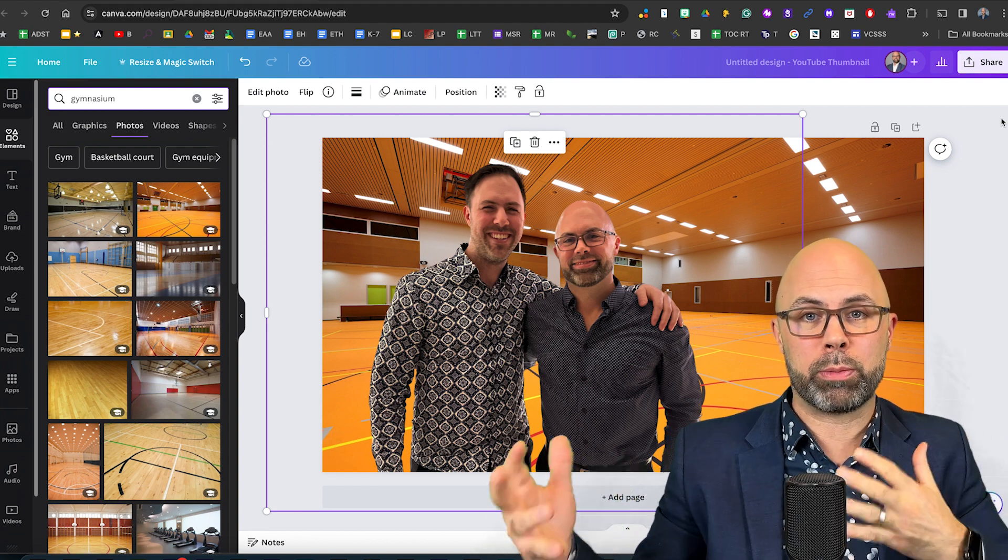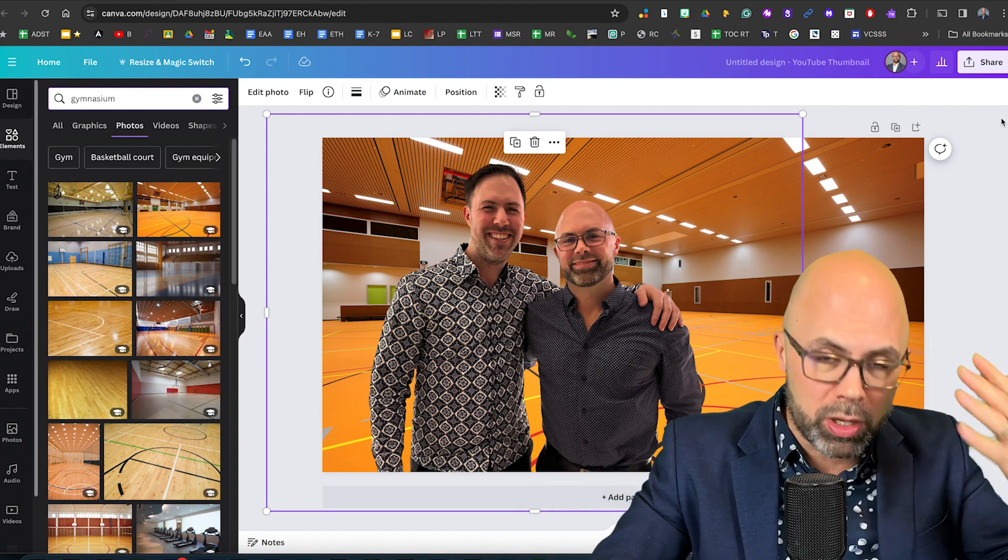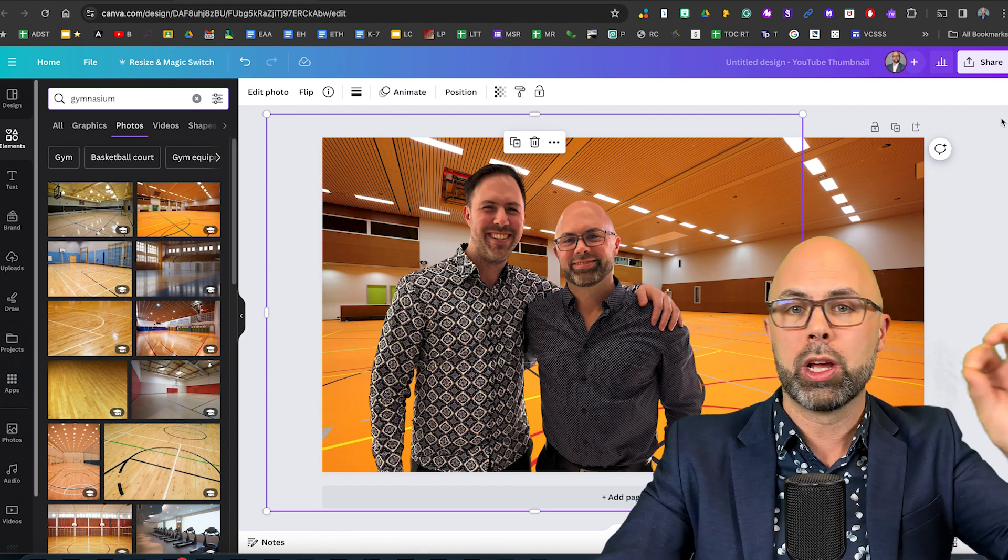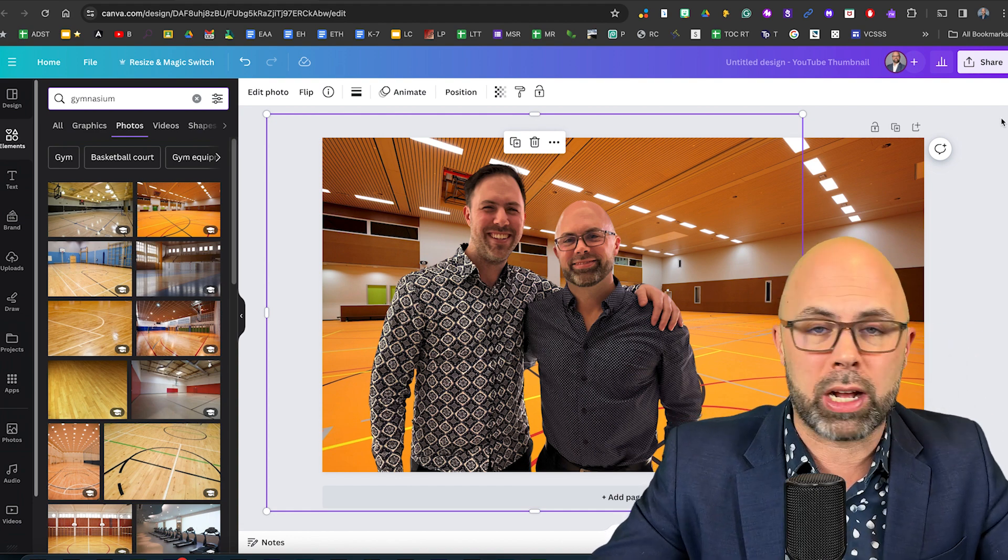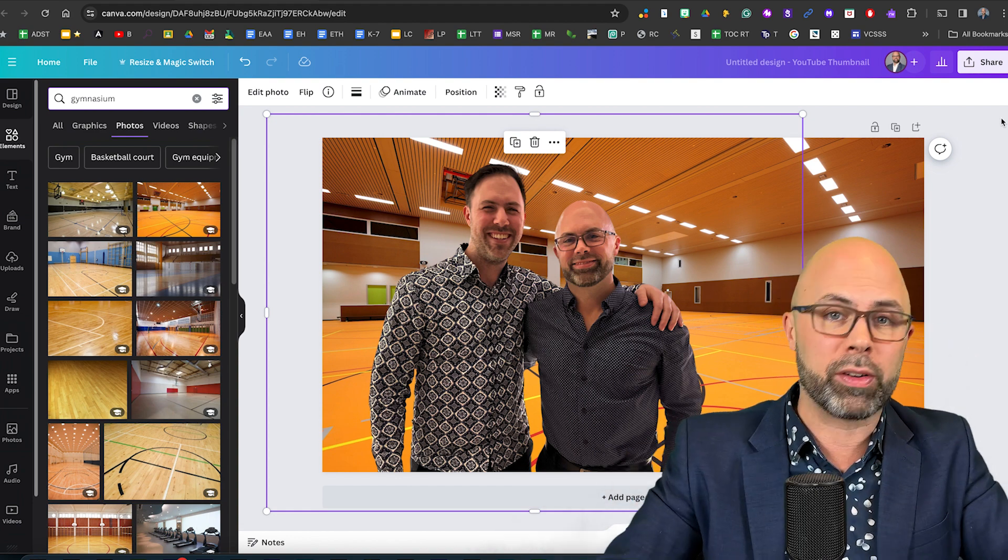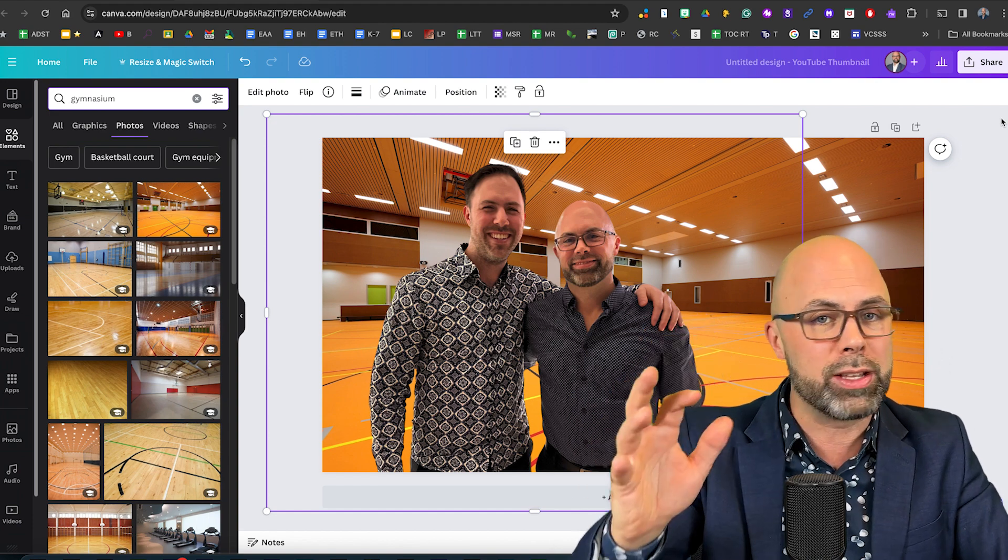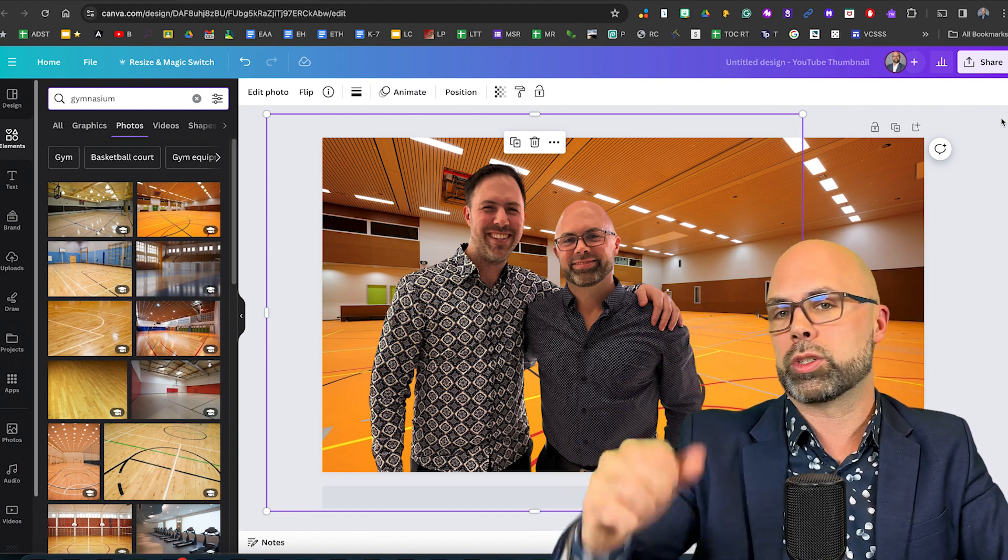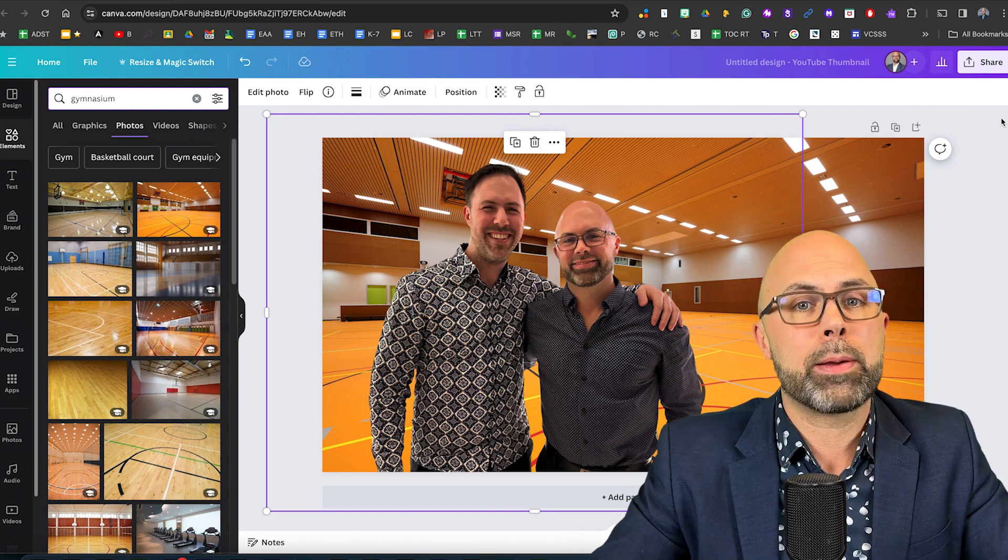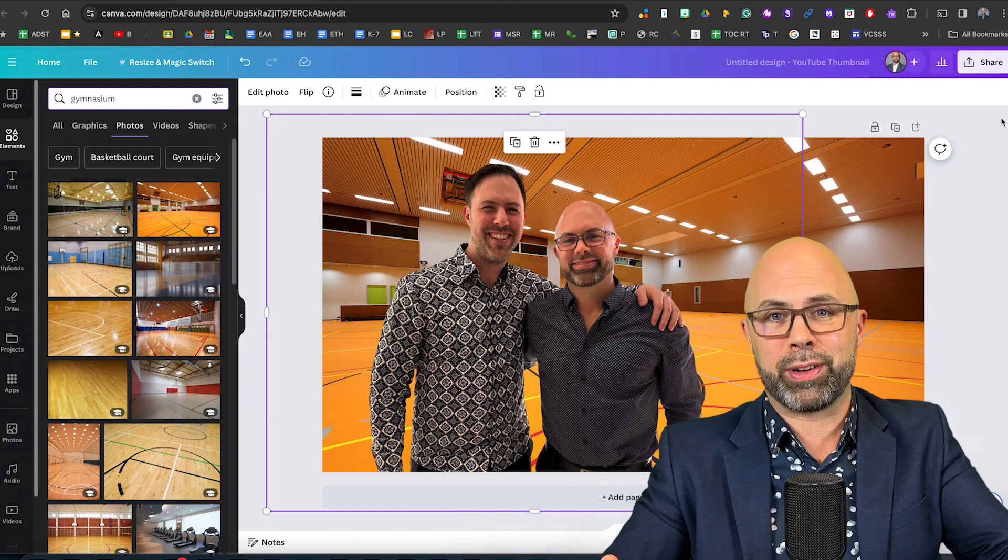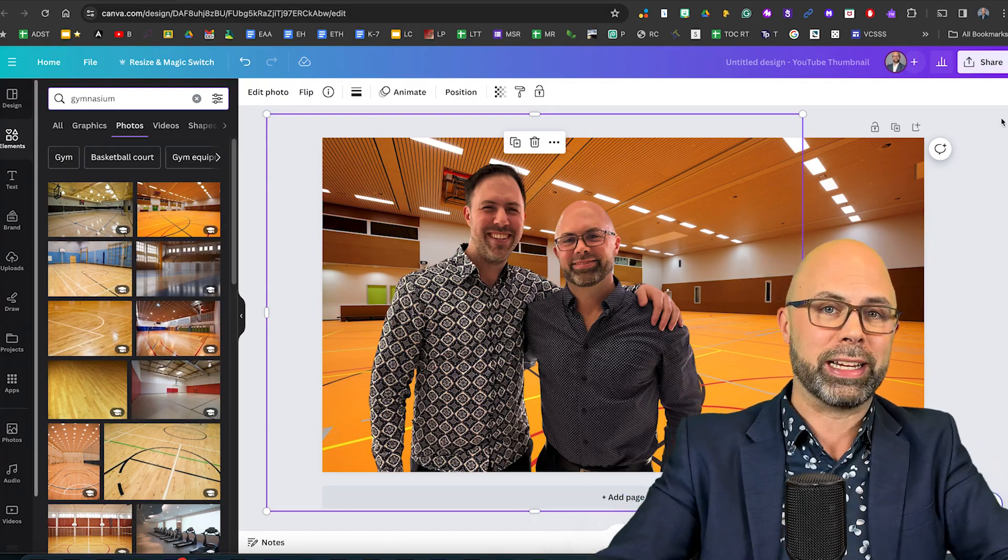There you have it teachers. It doesn't get any easier to remove the background from images. You do not need a green screen and with the amazing Canva image stock library and video library you can put yourself and your friends or your colleagues or your students in front of just about any background that you can imagine. It's all there in Canva for Education for free.